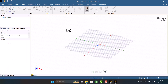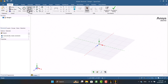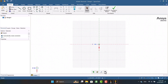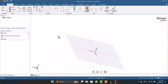This is the SpaceClaim environment. In the Design tab, I'm going to select Sketch Mode. At the bottom of the graphic window, we can see four icons. By clicking on Plane View, we will see the normal plane view. I want to sketch on the XY plane, so I'm going to change the plane.